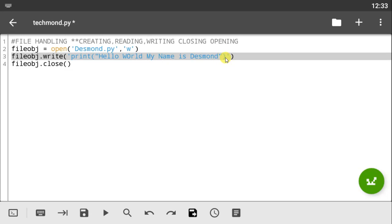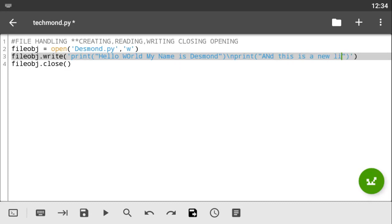When creating files and writing to them, you don't have to put all the text on one line. You can use the newline character to move to the next line — simply use the backslash-n ('\n'). So you can use '\n' within your string to move to the next line and then print something else on a new line. Let's add another line that says 'and this is a new line'.